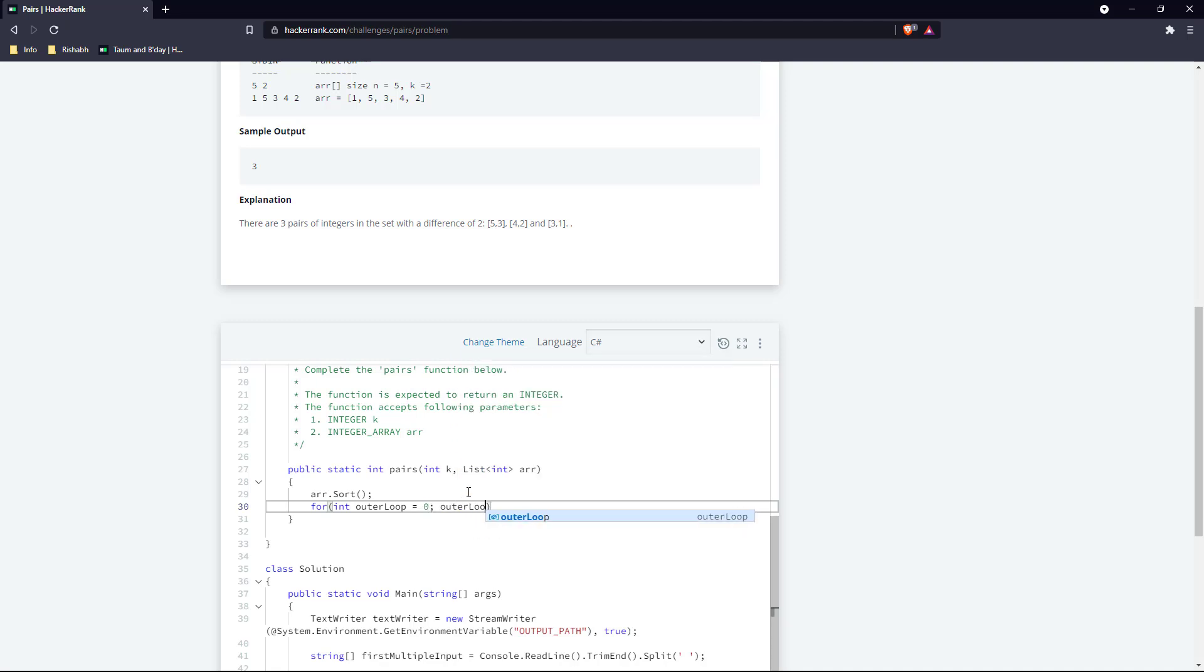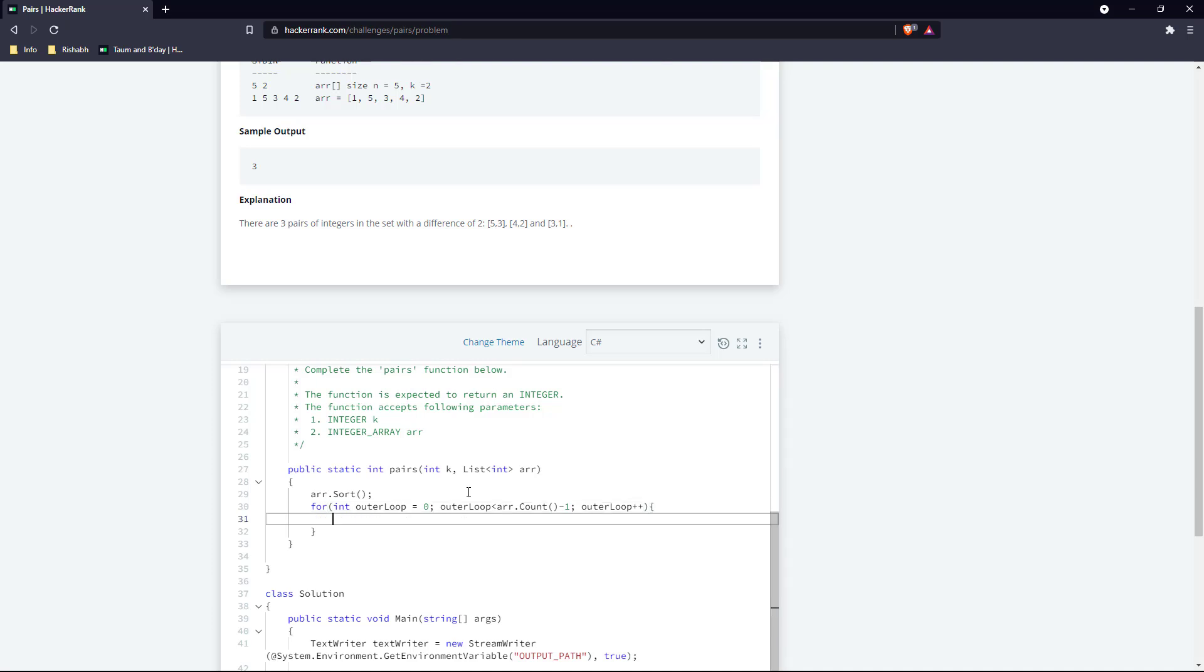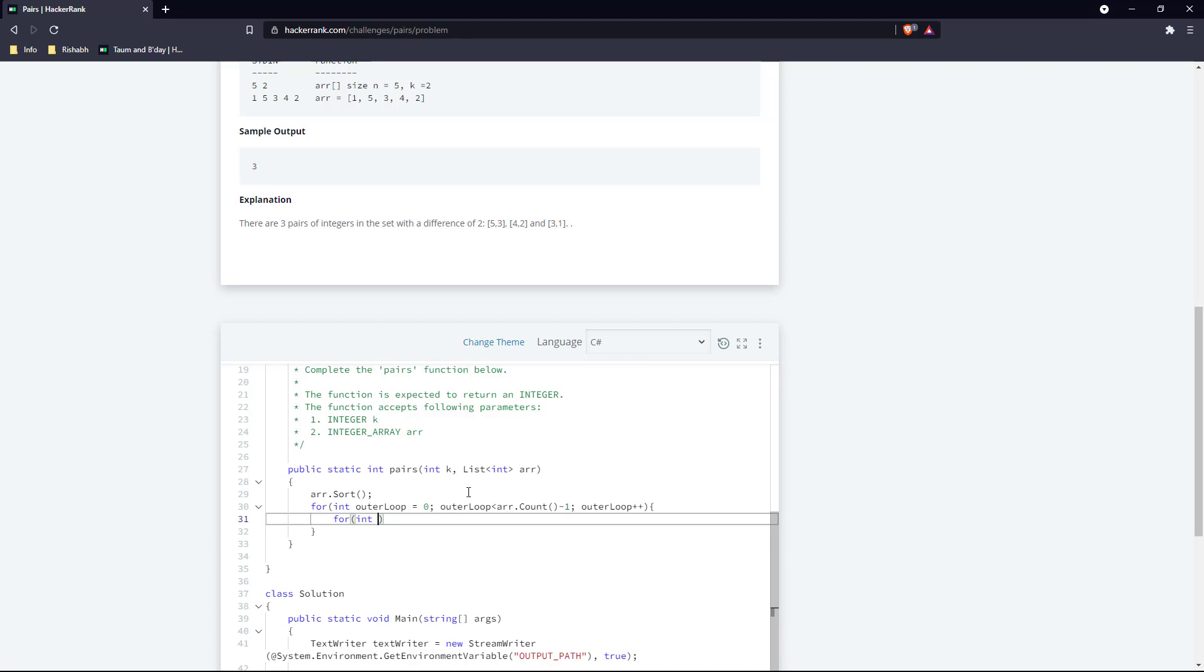The outer loop will run from the first element till the second last element. The inner loop will run from wherever the outer loop has entered - it will run from the next element in the array which comes after the element at outer loop's index.